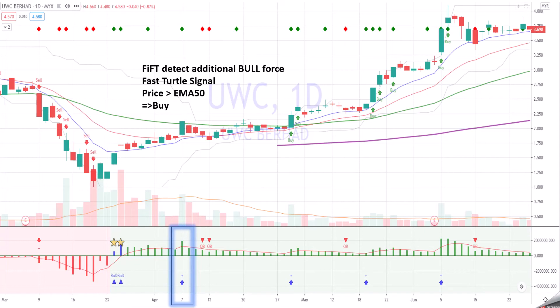For 5th Pro, it will trigger a signal when it detects additional bull force. In this case, there's an additional bull force — you can see the volume spike which triggers 5th to signal additional bull force. And there's a fast turtle signal here. Price is above EMA50. So this is a buy signal.